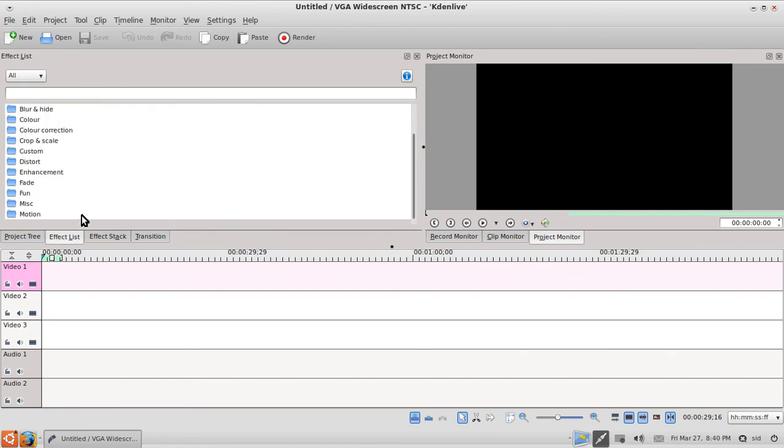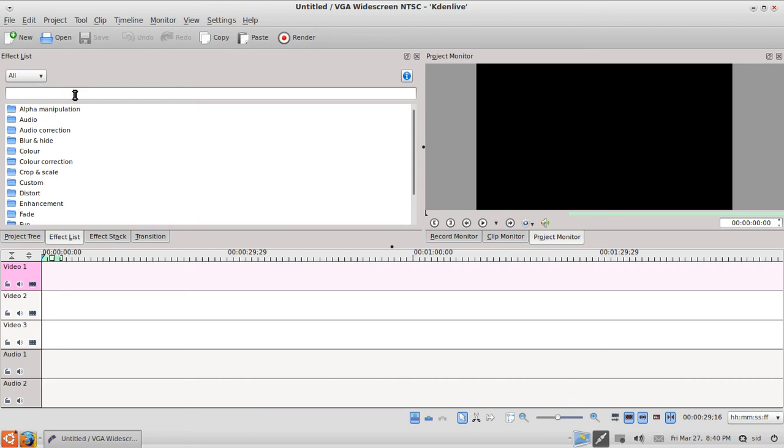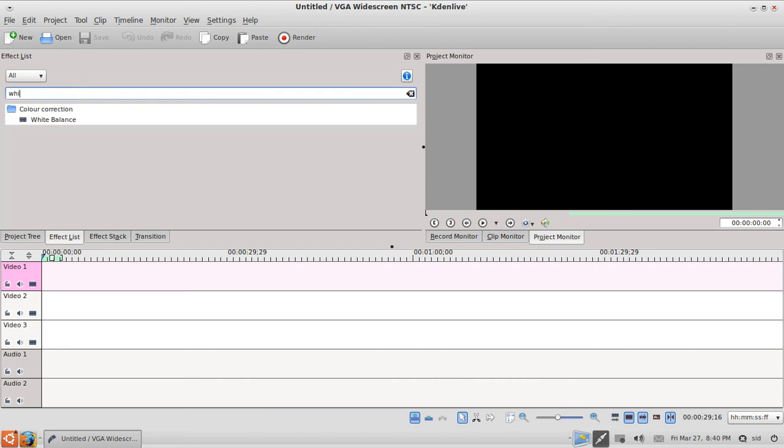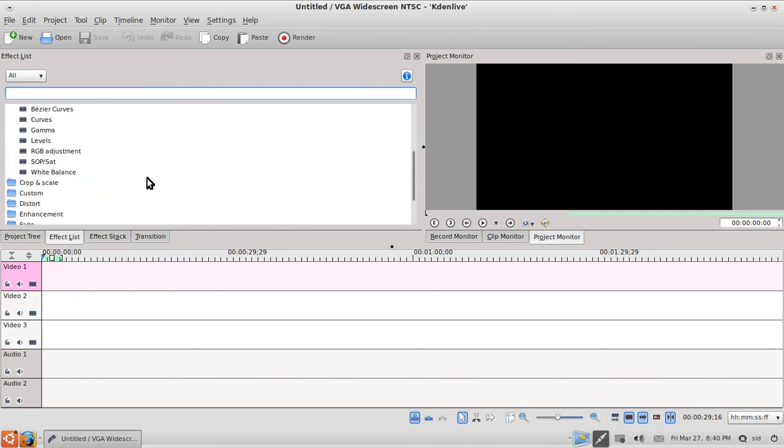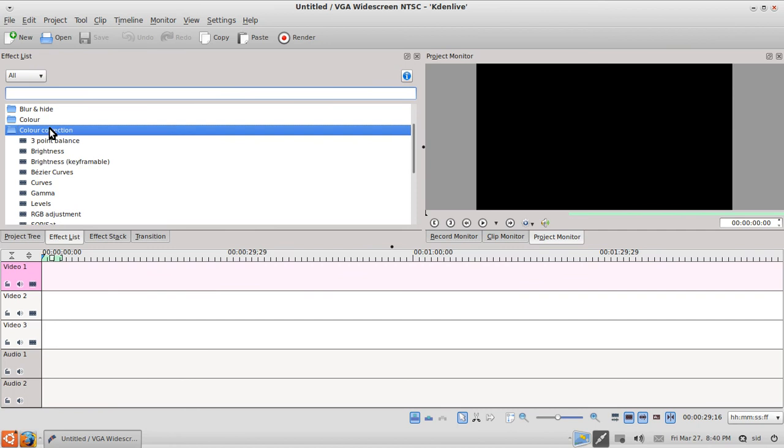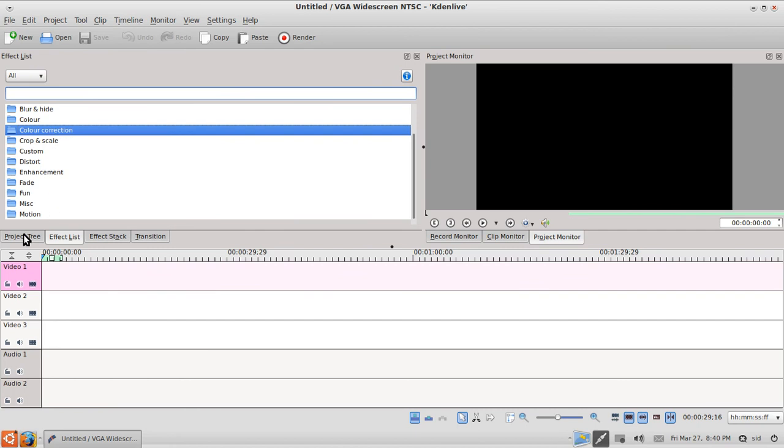If you want to search for an effect, you can search for it. Suppose you want white balance, you can use this and search for white balance. Or if you want to see the different color correction options, you can double click on it and see the options available.